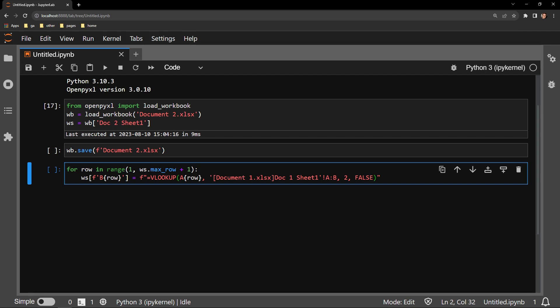The actual table array portion of the formula remains the same as it was written in Excel itself. You just need to make sure that you're pointing to the correct location to ensure Excel is extracting the data correctly.